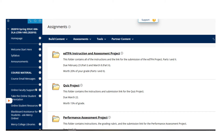If you click on the Assignments folder, you'll see a list of the assignments, each in their own folder. The EdTPA Project, formerly known as the EdTPA Instruction and Assessment Project, is the top link. So you can go ahead and click on that when you're ready to complete the project.